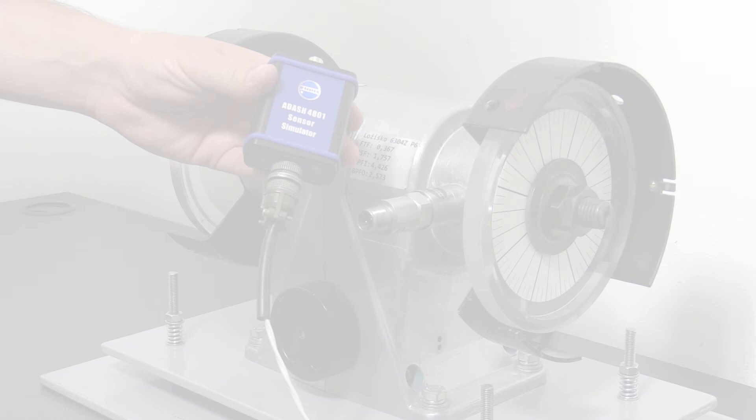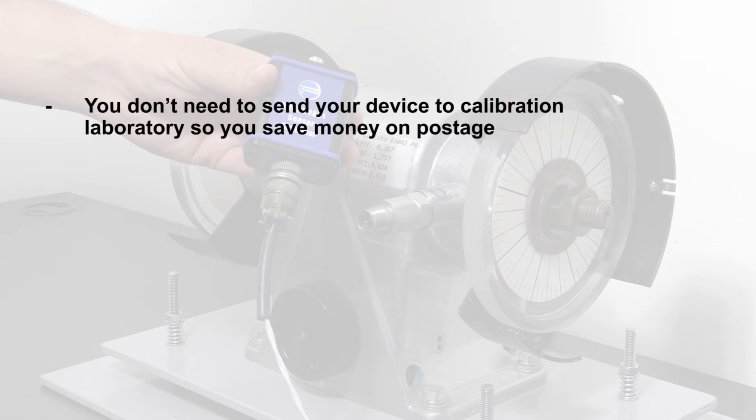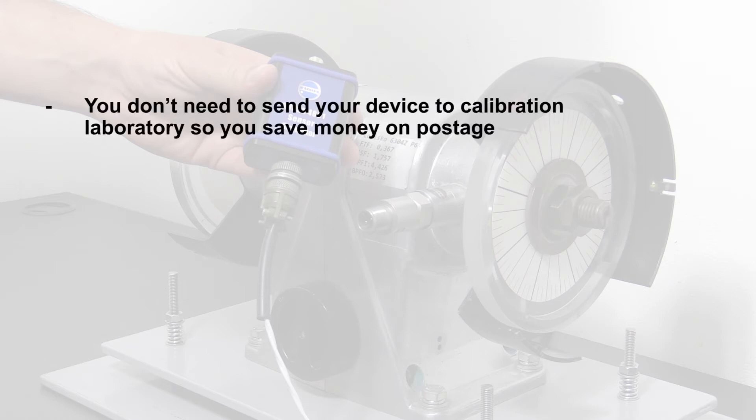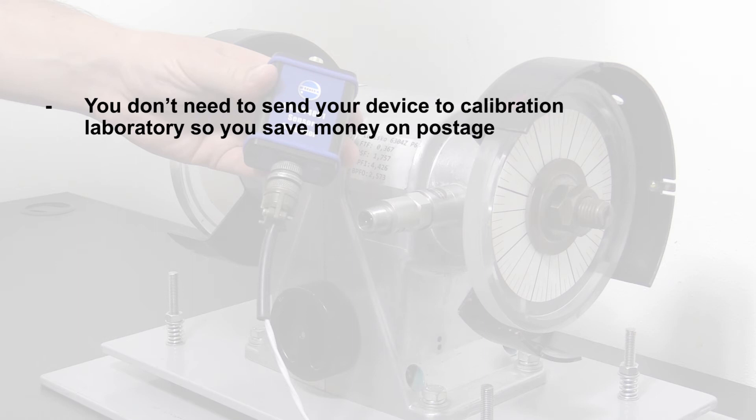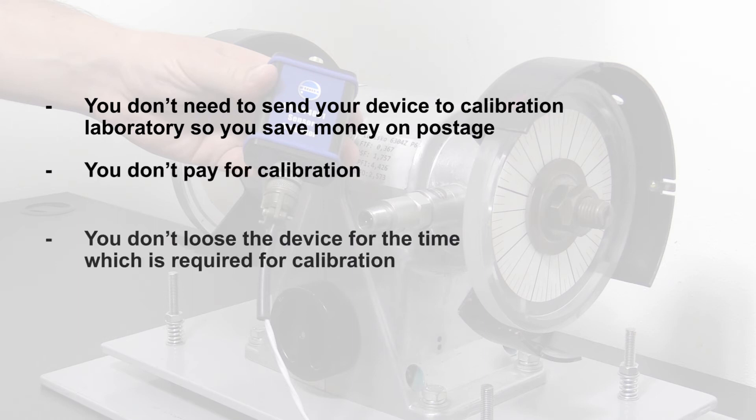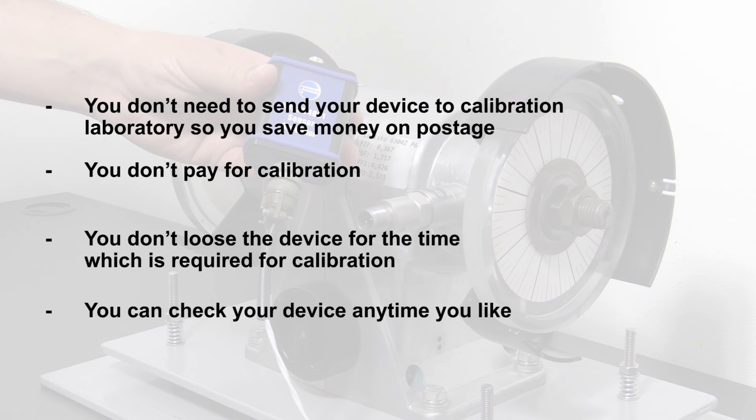What are all the pluses? You don't need to send your device to calibration laboratory, so you save money on postage. You don't pay for calibration. You don't lose the device for the time which is required for calibration. You can check your device anytime you like.